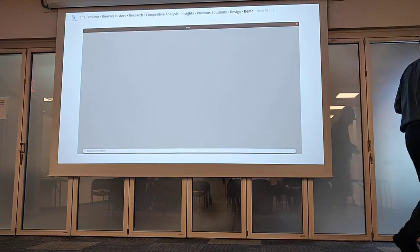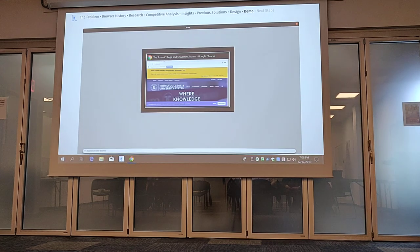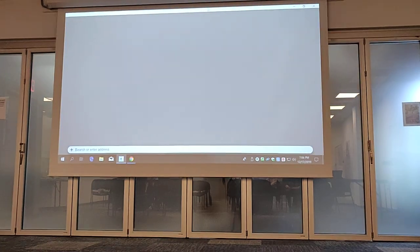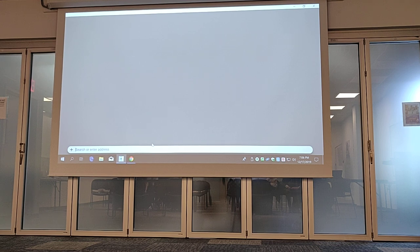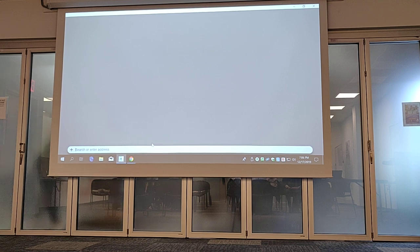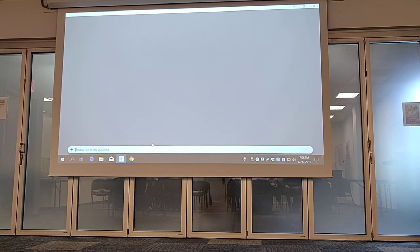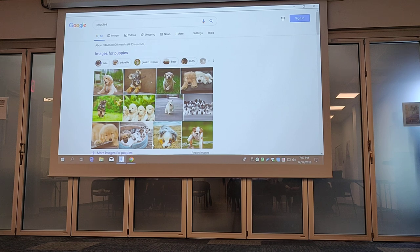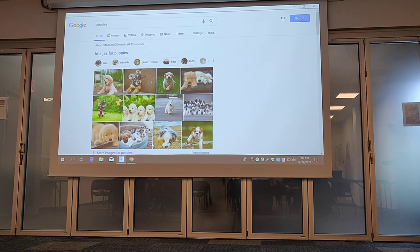So let's demo this. Someone give me any Google search — yell something out. Puppies. Let's search for puppies. First of all, when you go to a page it's full screen, no UI, 100% content. Something no one else does. Because the UI is completely unnecessary.